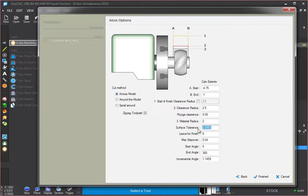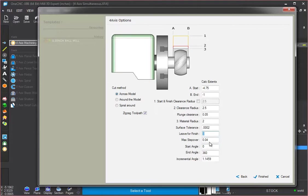You could put in whatever you want to. I'm going to make that two tenths. I'll put that back there. Leave for finish. That's if we want to leave material. I'm going to say zero for that.